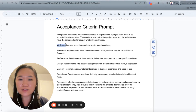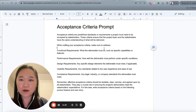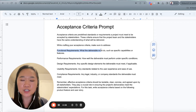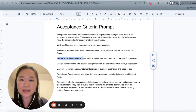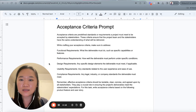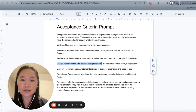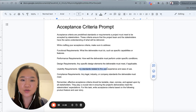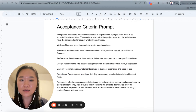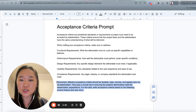While crafting the acceptance criteria, make sure you address the following: functional requirements — what the deliverable must do, such as specific capabilities or features; performance requirements — how well the deliverable must perform under specific conditions; design requirements — any specific design elements the deliverable must meet if applicable; usability requirements — any standards related to user experience and ease of use; and compliance requirements — any legal, industry, or company standards the deliverable must meet.